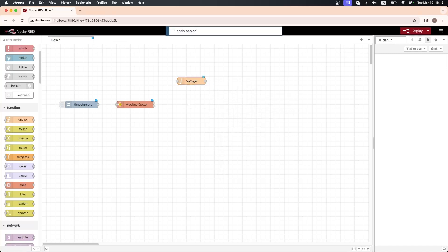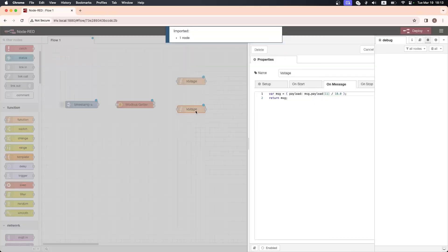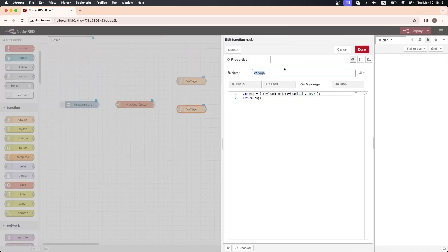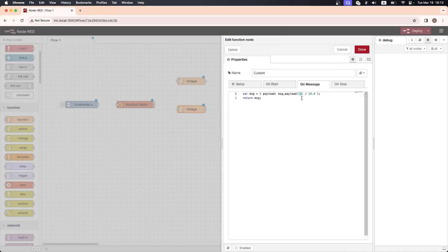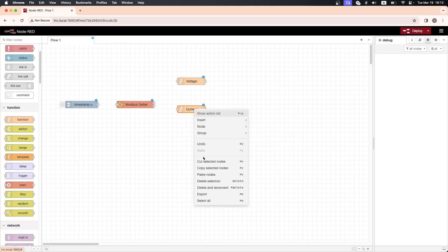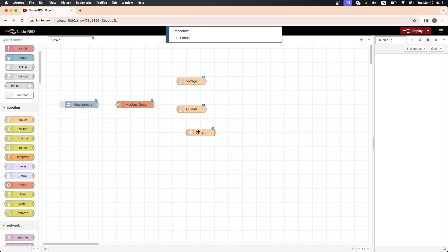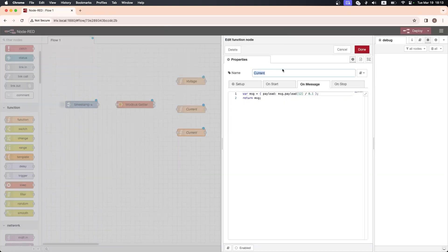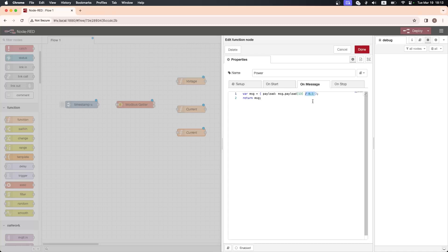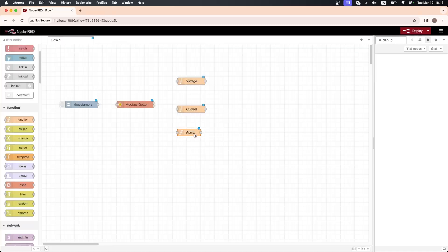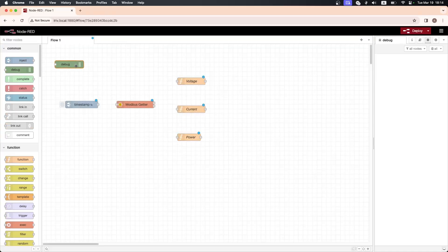Next drag another function node to get the current readings. Open its properties and write this code. Make sure to adjust this number to 12 to get the current readings. We also need one more function node to get the power readings. Write the same code and adjust this number to 13. Now drag three debug nodes to display the readings in the debug window.